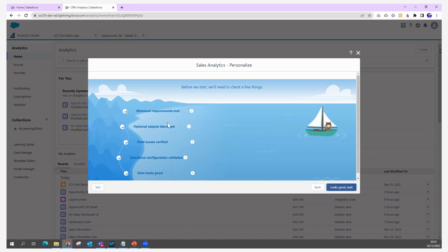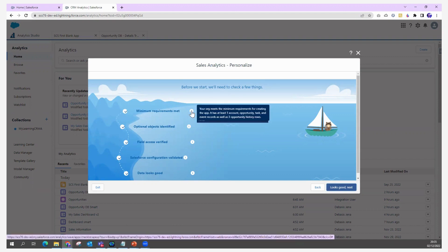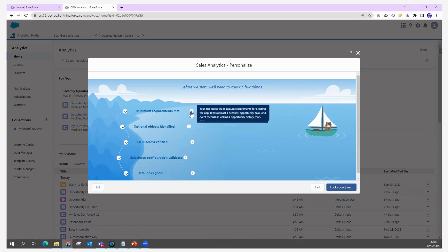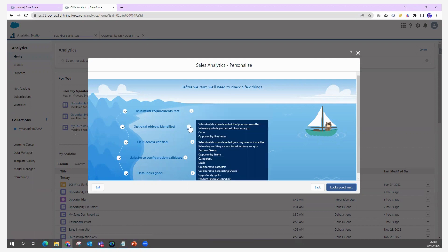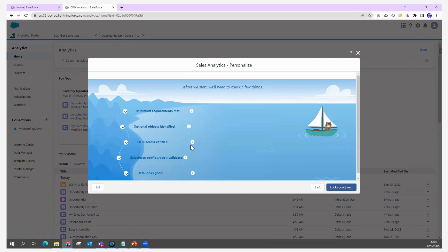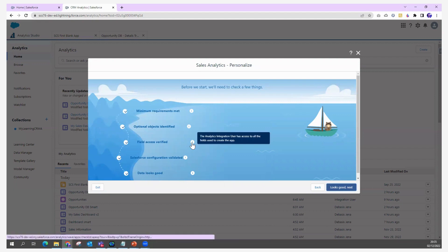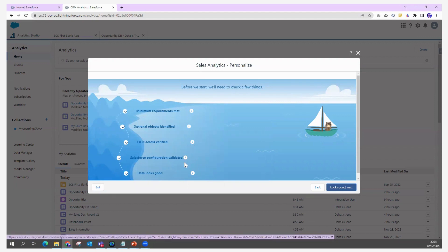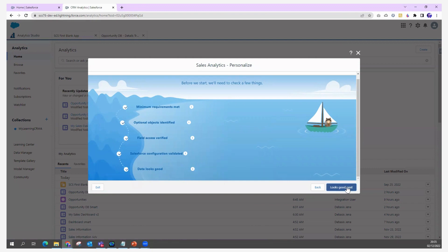When this runs, it performs a requirements check on your system. Your org must meet the minimum requirements — for example, it should have at least one Account record, one Opportunity record, and one Task record. It also checks whether the required objects are accessible by the analytics user. If all data looks good, you proceed; if something is missing, it will fail here.